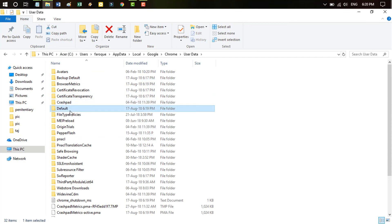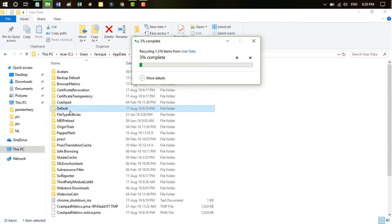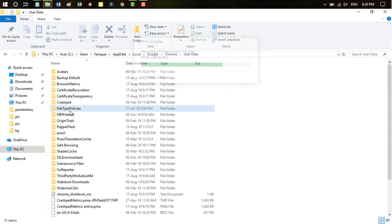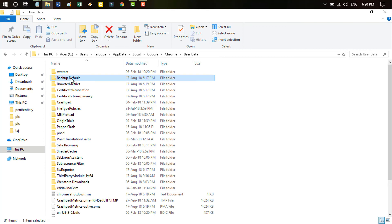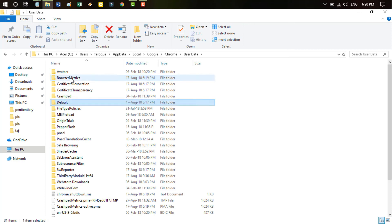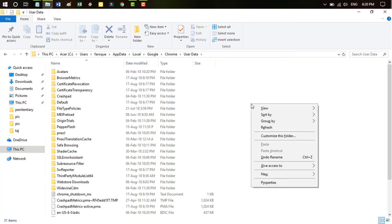Look like, there is two folders. A backup default folder and this default folder creating as a new. So you can delete this folder and rename this the previous folder. You can delete the backup word. Now this previous profile already installed in your Google Chrome browser.